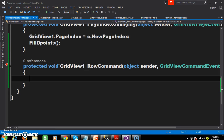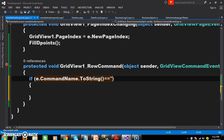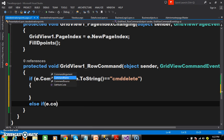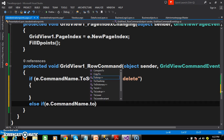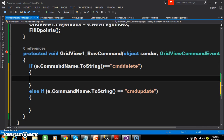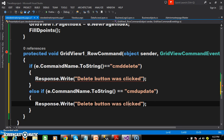Here the object name is 'e'. I will write: if e.CommandName.ToString() equals 'cmd_delete', then write the delete code; else if e.CommandName.ToString() equals 'cmd_update', write the update code. Here I want to display a small message using Response.Write — 'delete button was clicked'. And similarly, for the else block, 'update button was clicked'.